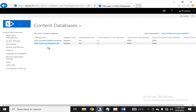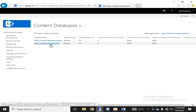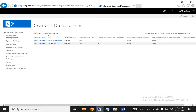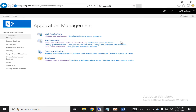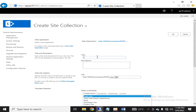In the previous database there were four site collections. Now in the new database we just attached as a content database, you can see there is no site collection yet. Whatever site collections you create now will automatically be created in the latest content database. Without wasting time, we are going into 'New Site Collection' and creating a site collection named 'Quality Assurance Department'.